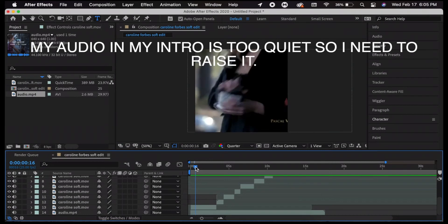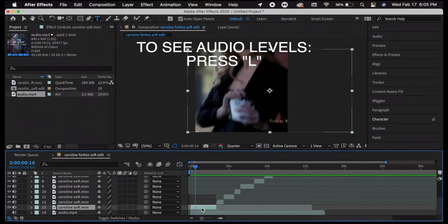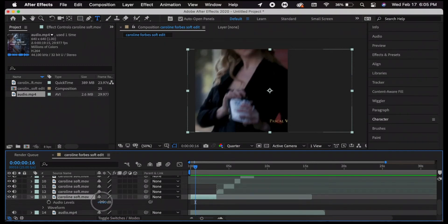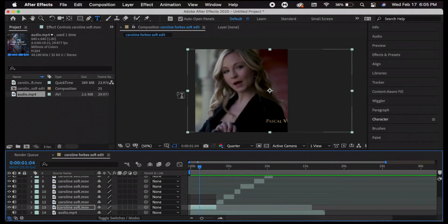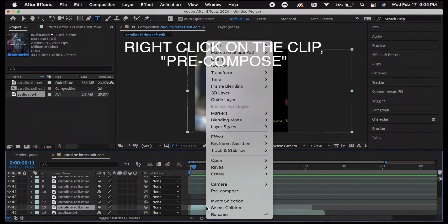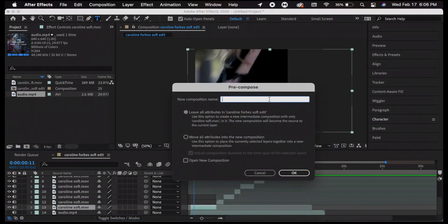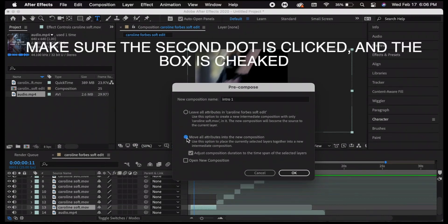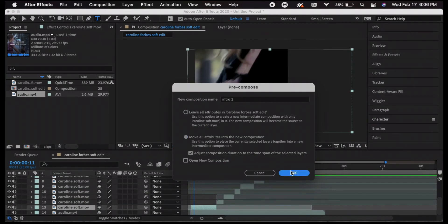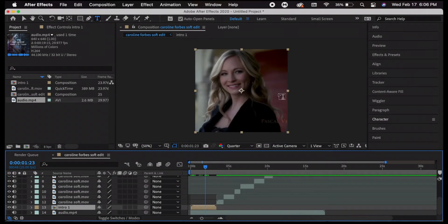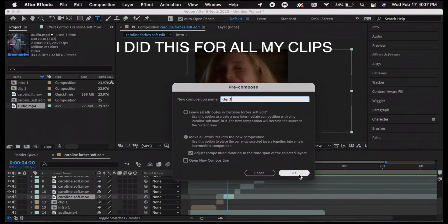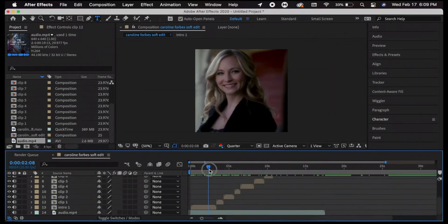It falls in line with the audio but it's a little too quiet, so I'll press L on the clip to bring up audio levels and raise it — I usually do 12 to raise the volume. For my position, the frame is off-center and I don't want that because when I zoom it will zoom from the wrong point. I'll right-click and press Precompose, title it 'intro one,' make sure the box is checked, and press OK. Now the frame's fixed point is in the middle, which is what we want.